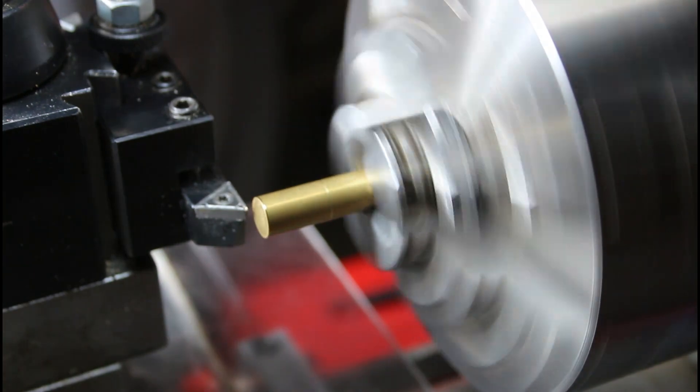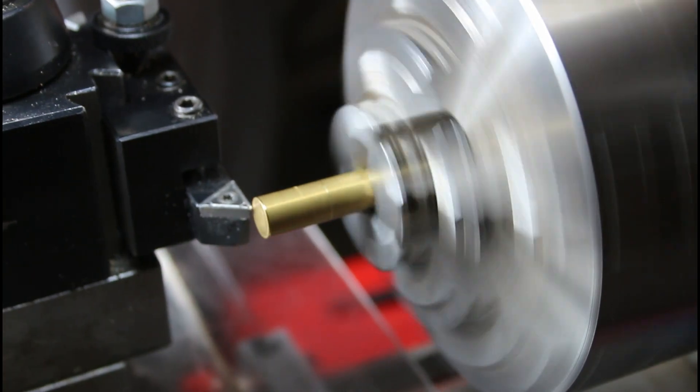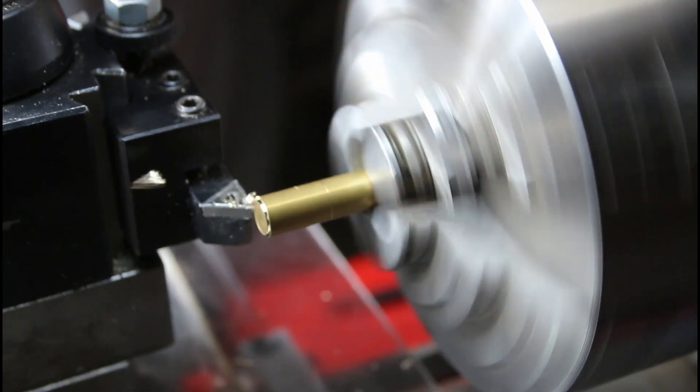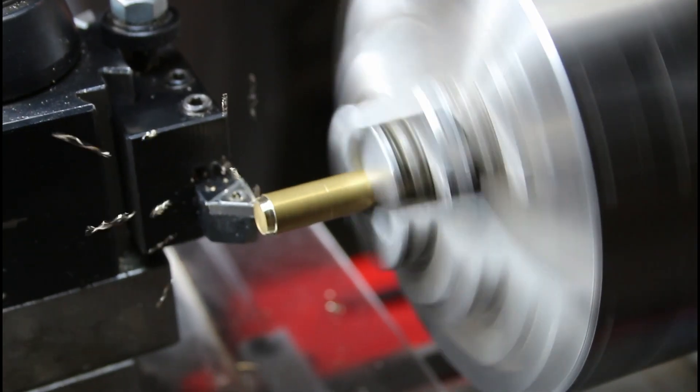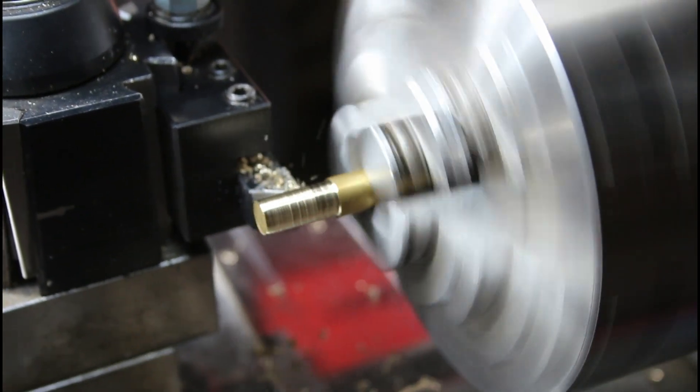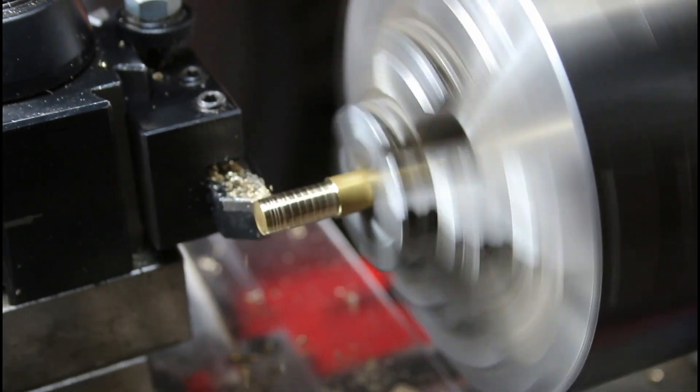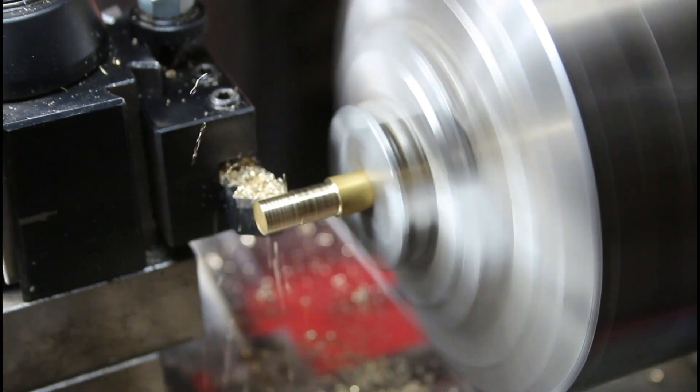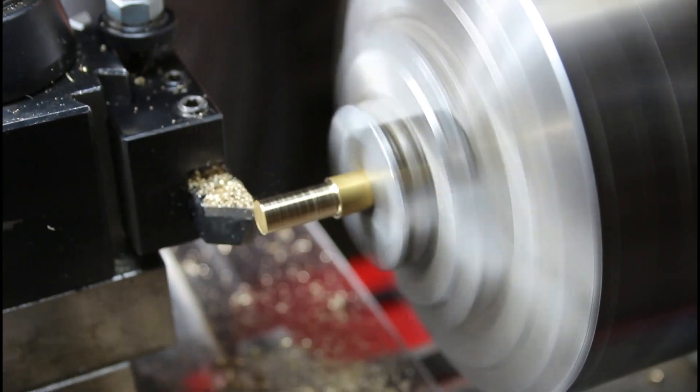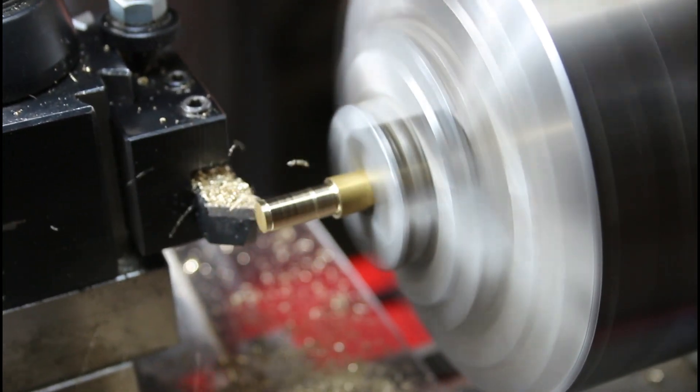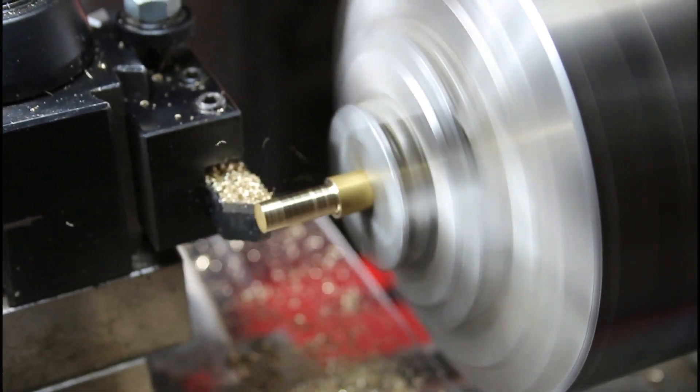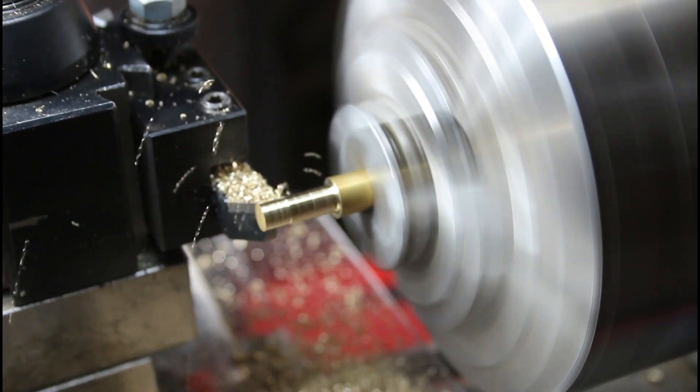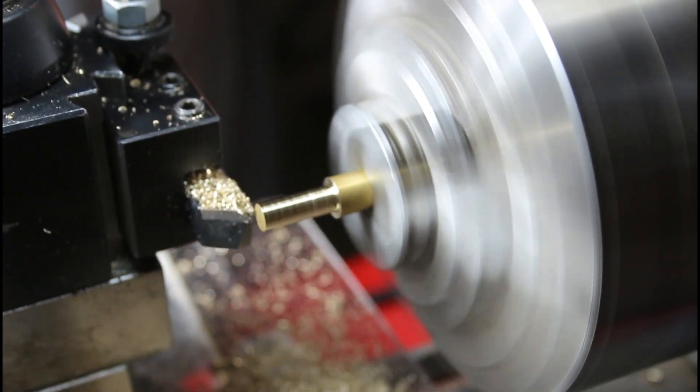Now I'm going to reduce the diameter down to the dimension called out, which is 0.19 inch diameter, non-critical diameter, otherwise they'd call it out to a thousandths resolution. So now you see I've gone a little past my mark, and that's deliberate, so I have some room to cut it off later.